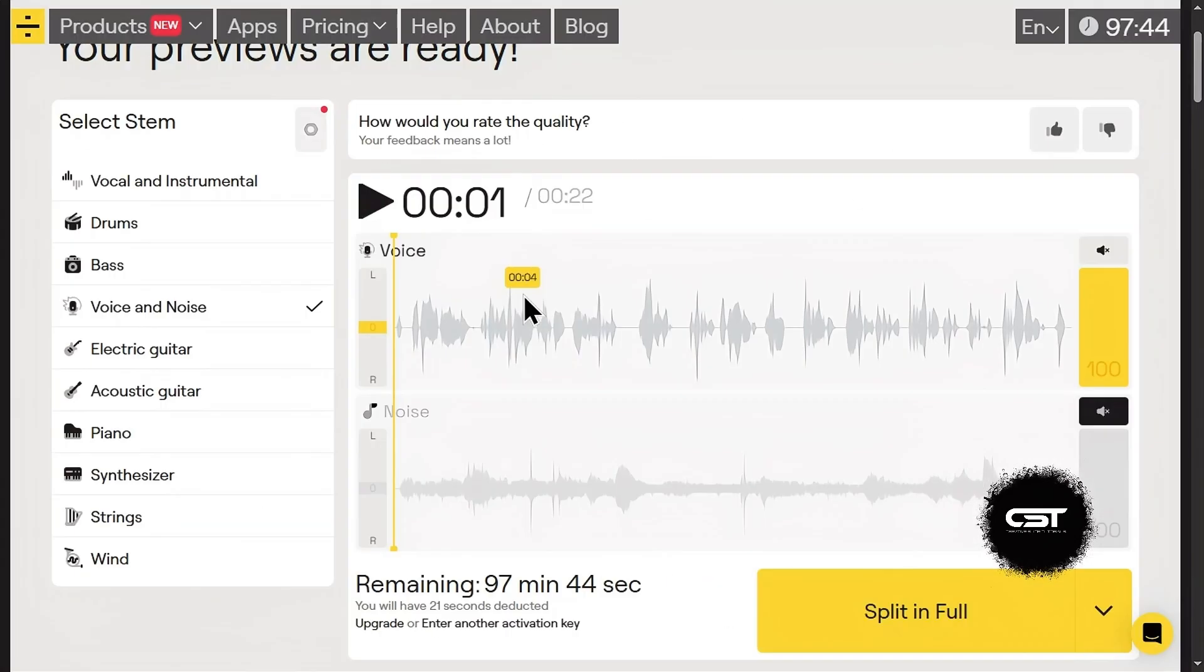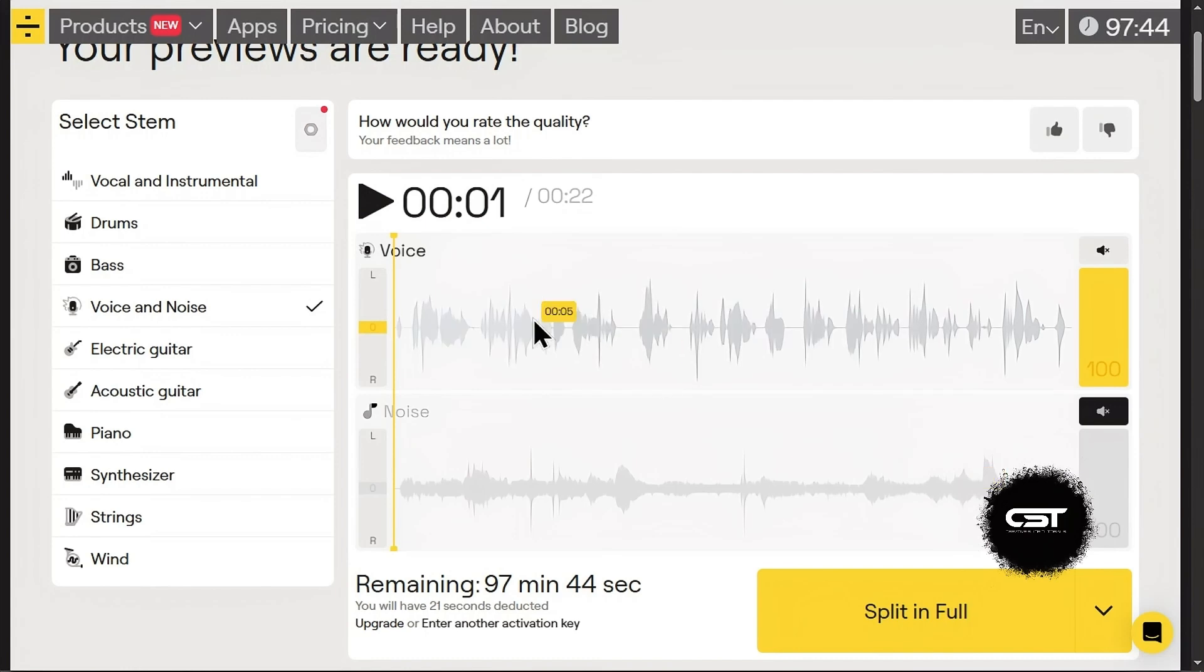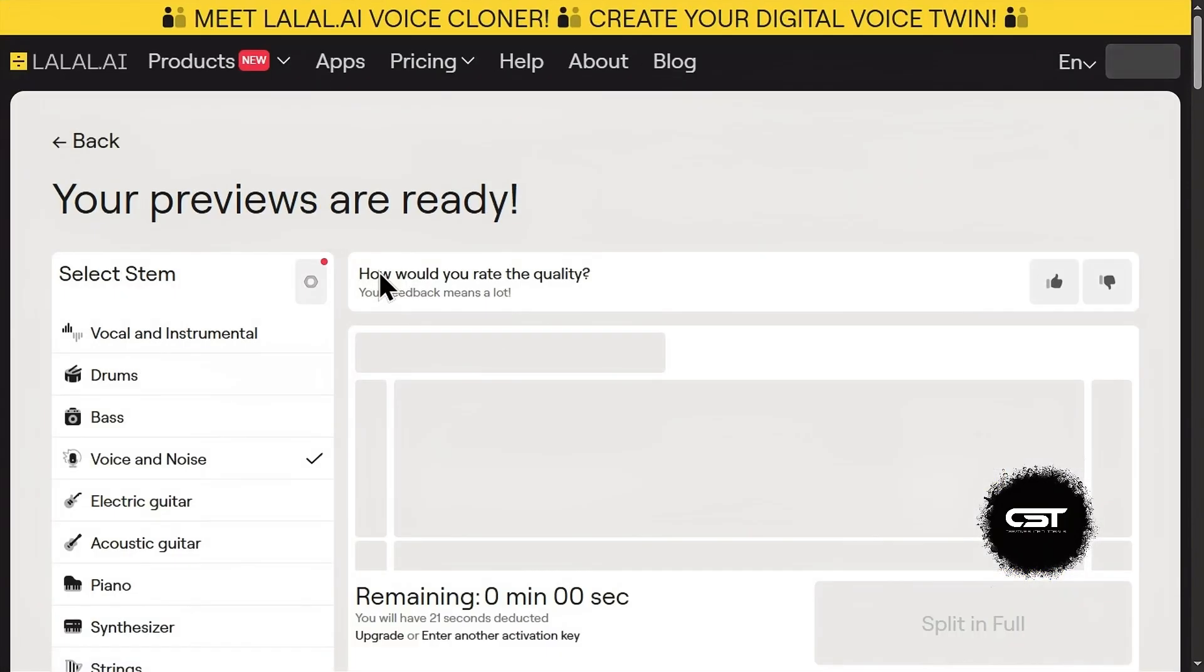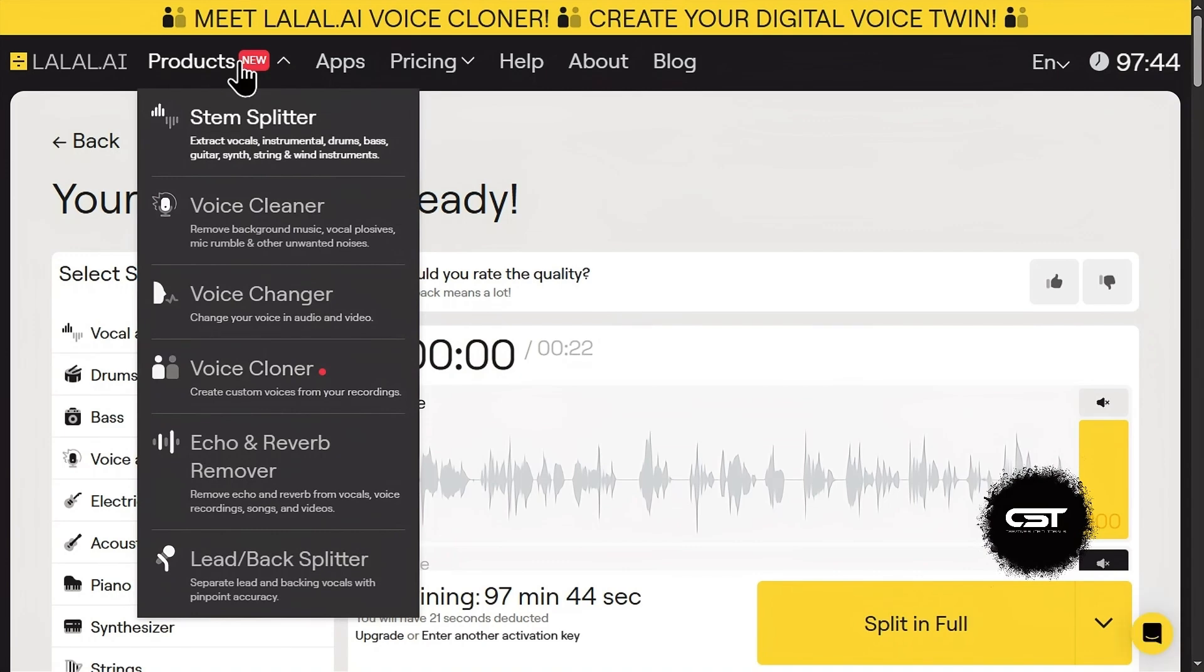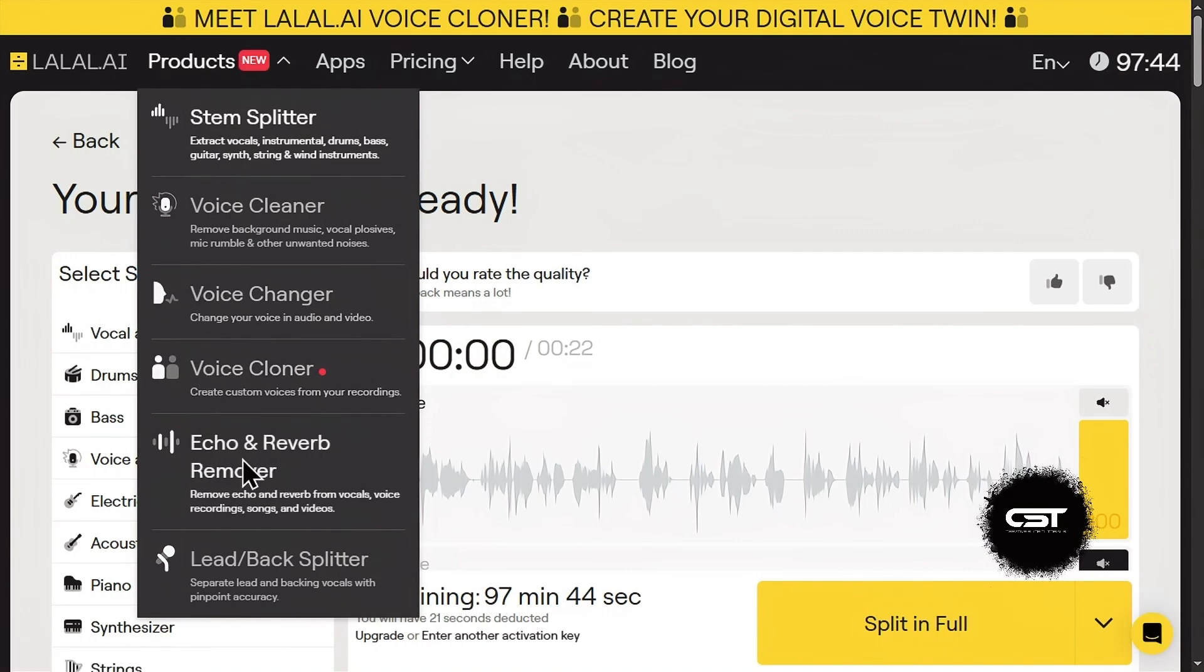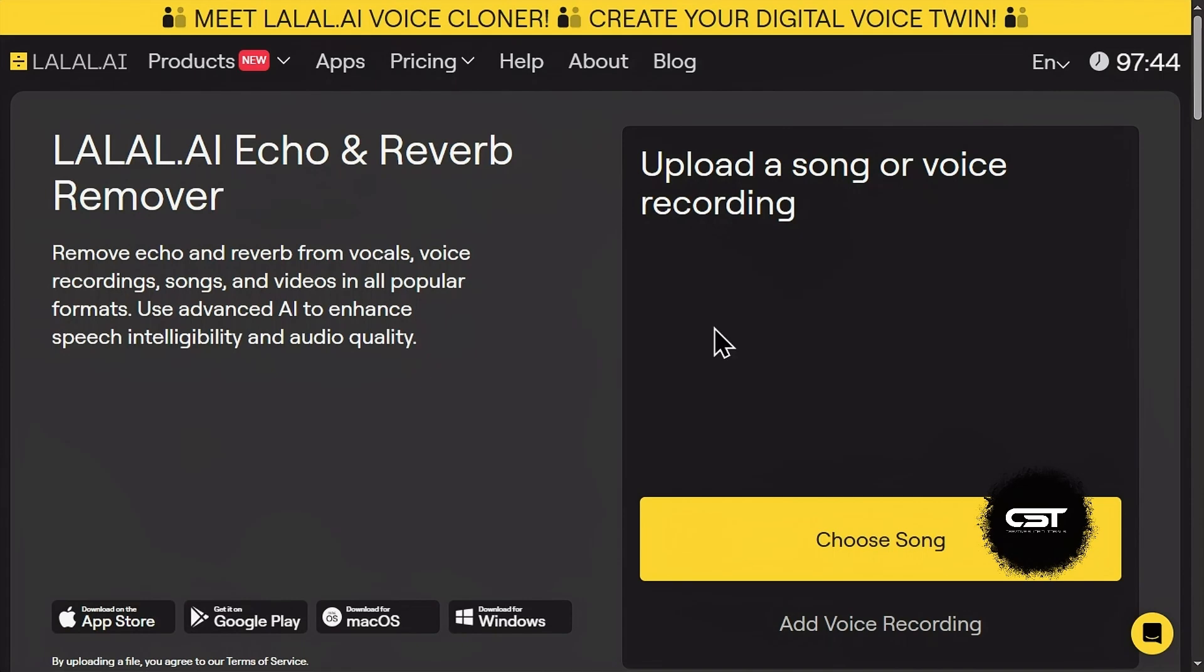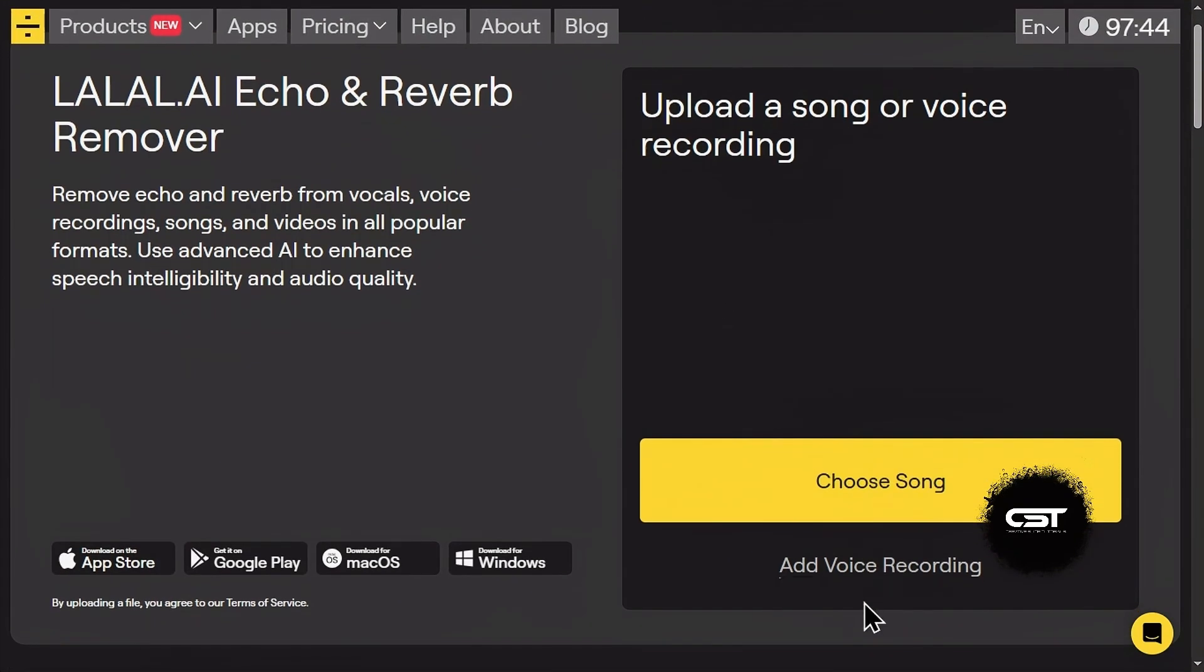Now let's see how to remove echo or reverb from your vocals or voice recordings. To use this feature separately, you can go to the homepage again and hover over the products drop-down. From here, select echo and reverb remover, and the rest of the process is the same. Just add your voice recordings or song vocals to clean them from echo and reverb.